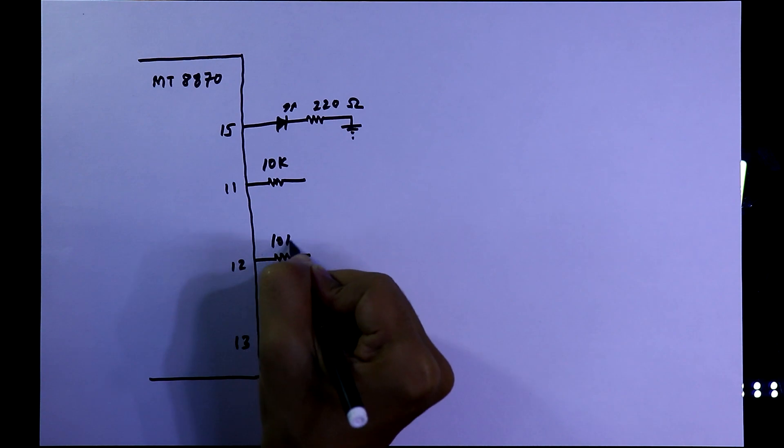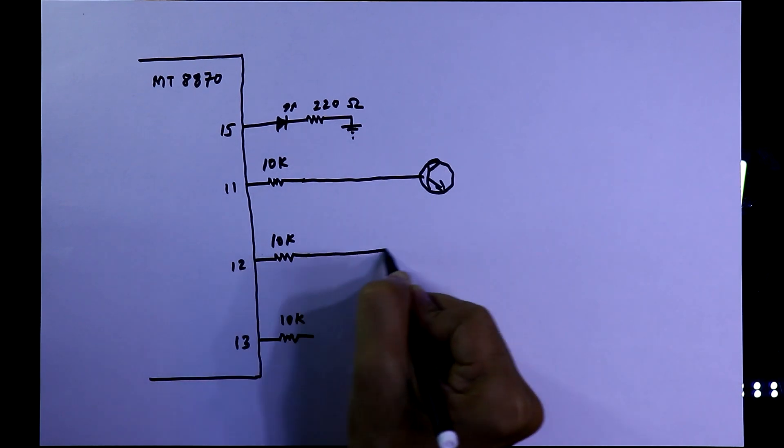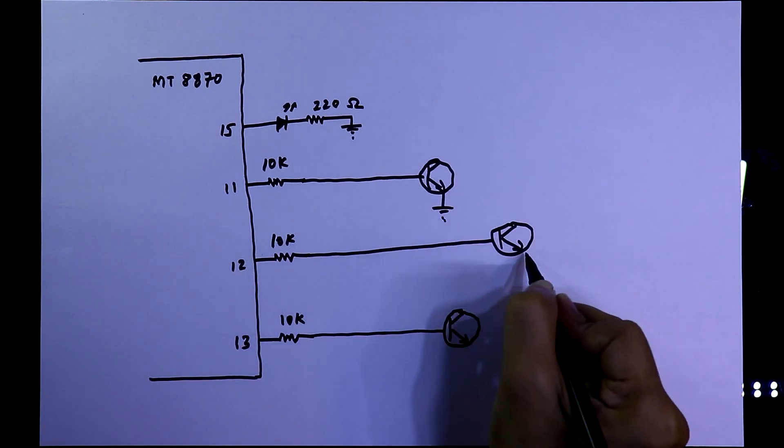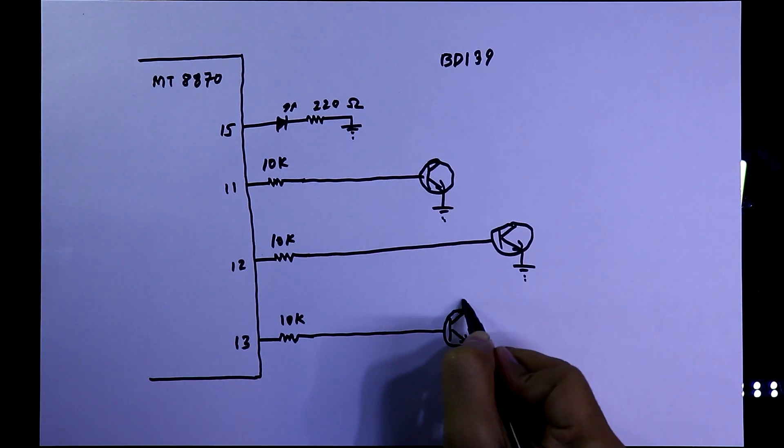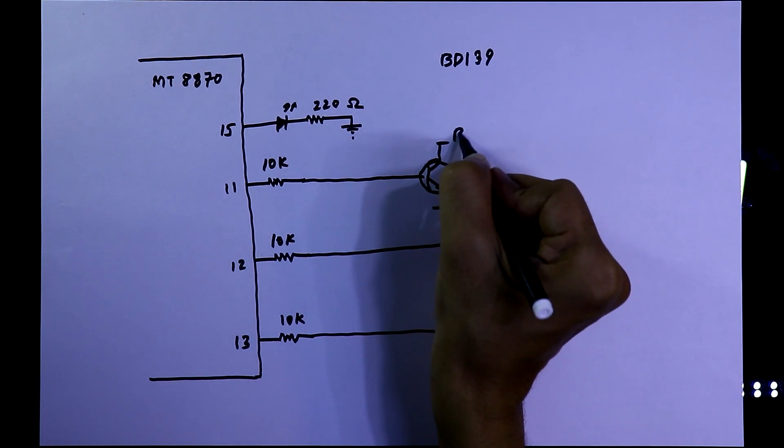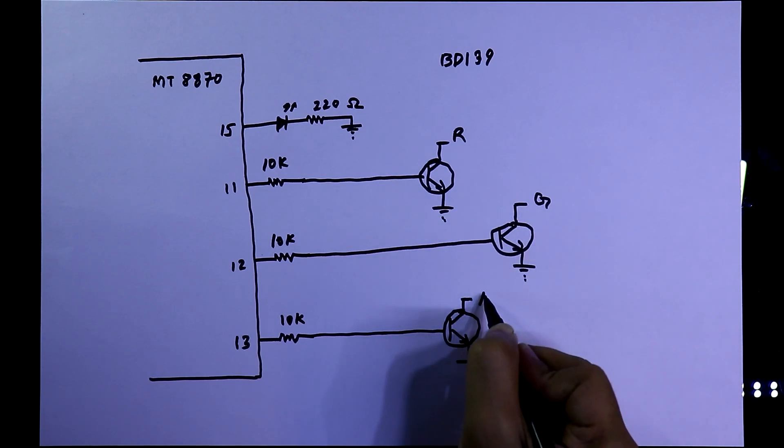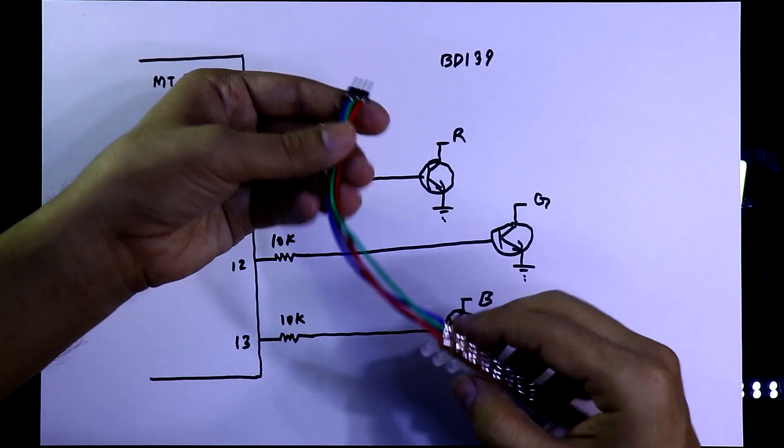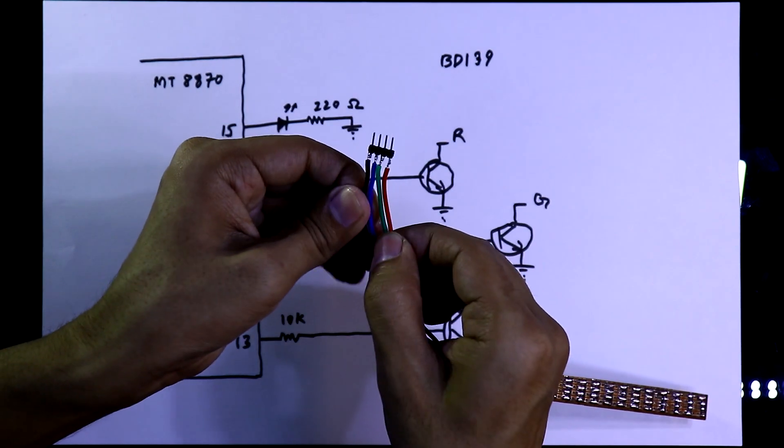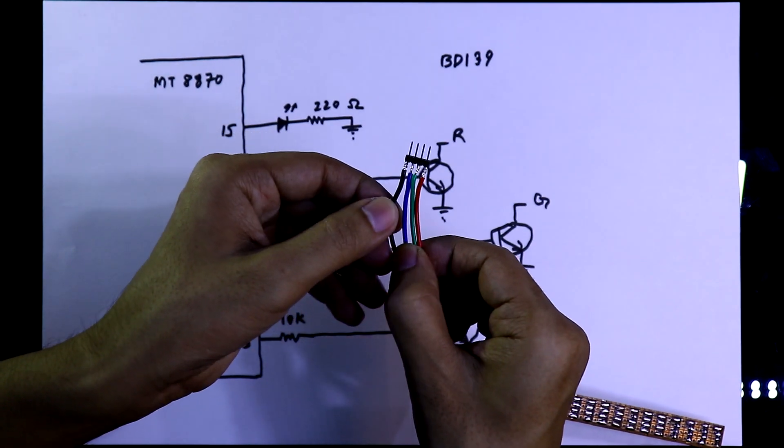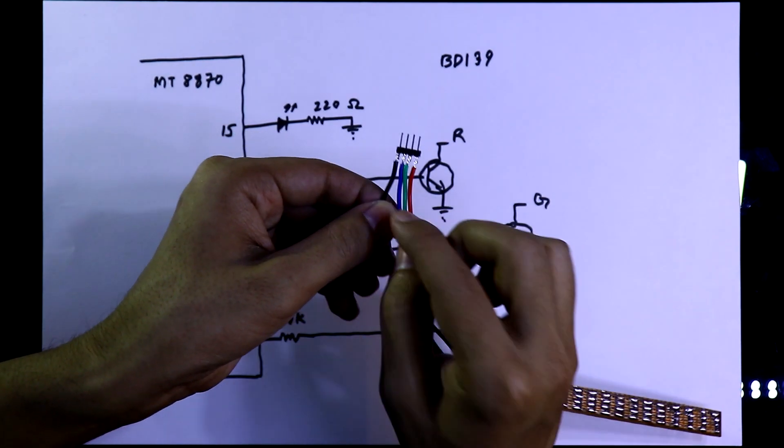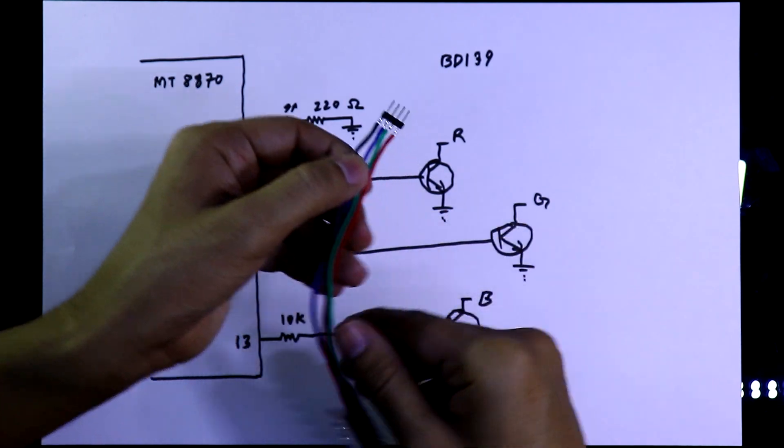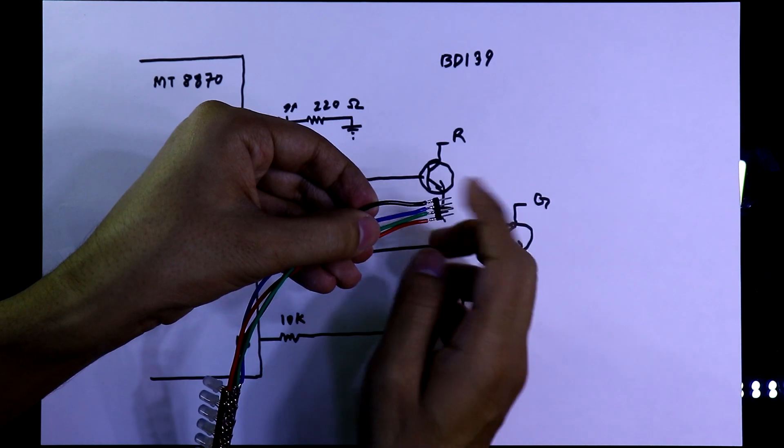Then you need 3 transistors. The emitter is connected to the ground and with the collector will connect R, G, and B. As we have soldered this one, it has four pins. The black one is positive 5 volt and other three are RGB. So this RGB will be connected to here and the black pin will be connected to the plus 5 volt.